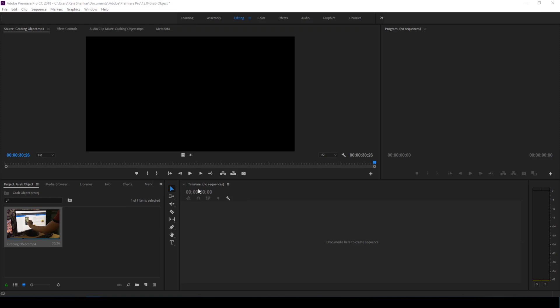Hey guys, Ravi here from EraFX, and I welcome you to my first Adobe Premiere Pro tutorial. So let us first have a look at what we're gonna be creating today.